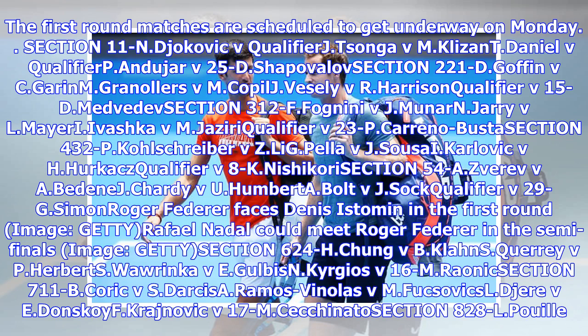Medvedev v. 312F, Fonini v. J. Munard, Jerry v. Elmieri, Ivashka v. M. Jazera, Qualifier v. 23P, Kareno Busta v. Z. Lig, Pela v. J. Susi, Kalovic v. A. Cherkic, Qualifier v. 8K.